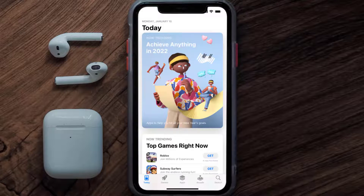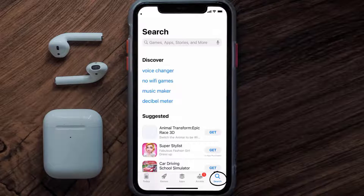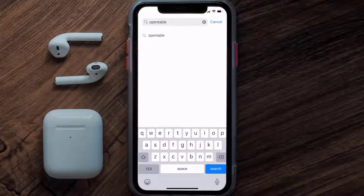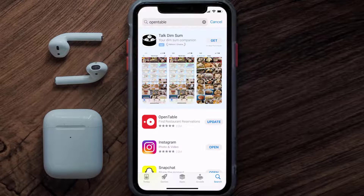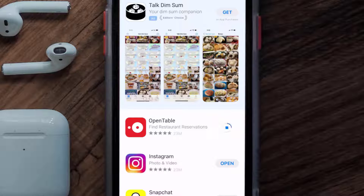Open up the App Store on your device and then tap on the search icon in the bottom right corner. Search for the OpenTable app and if you see the update button right next to the app name, simply tap on it to make sure you're running the latest version.